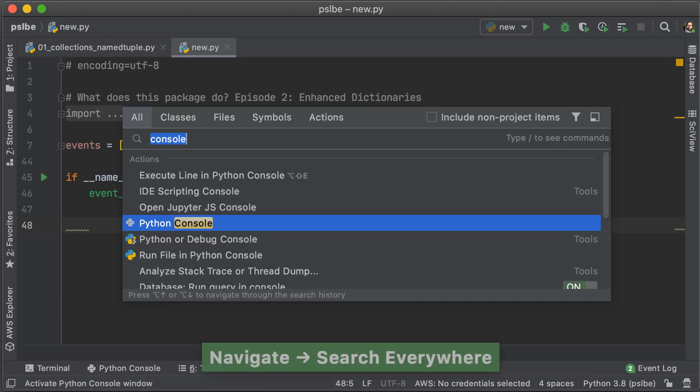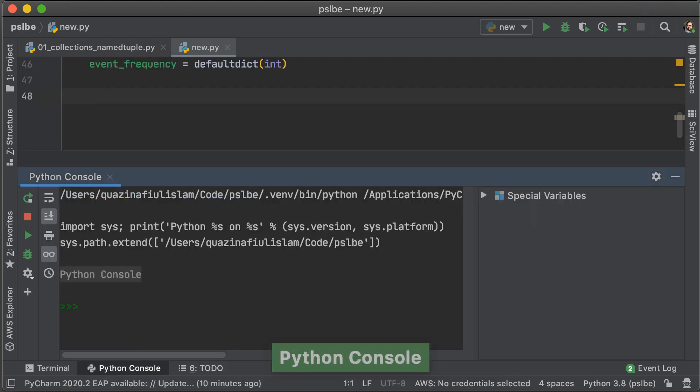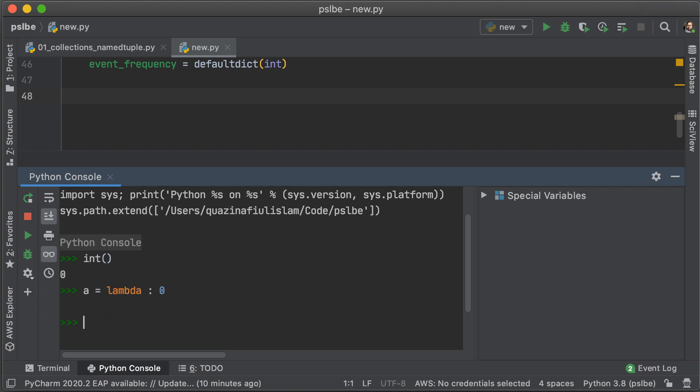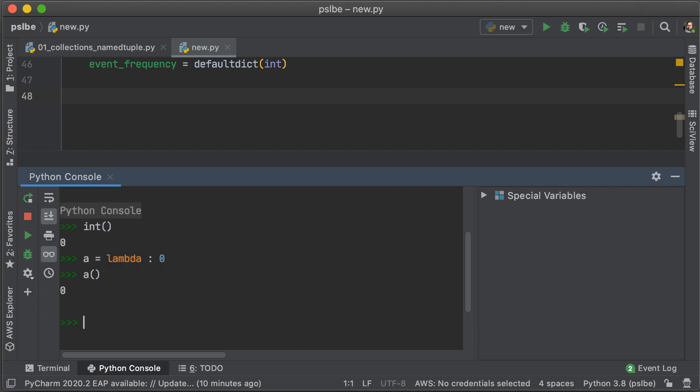We're going to fire up the console and explain why we're doing what we're doing. So, let's just launch the console. The first thing we're going to do is invoke int as a function, and when we do that, we get zero. The second thing we're going to do is declare a lambda that returns zero and call it a. So, when we invoke a, we get zero.